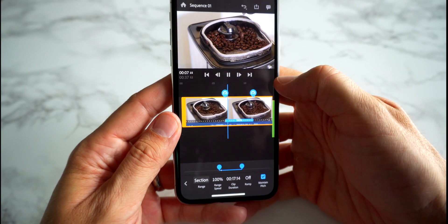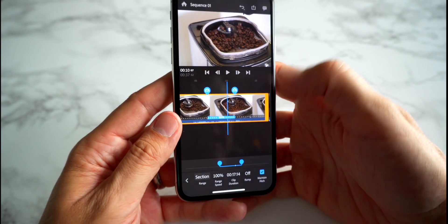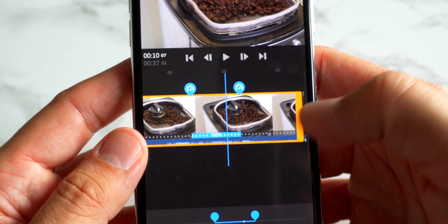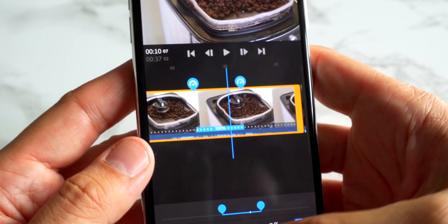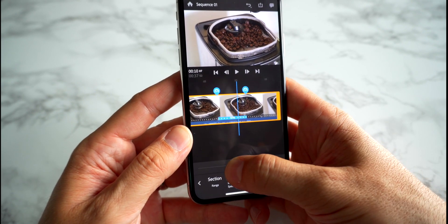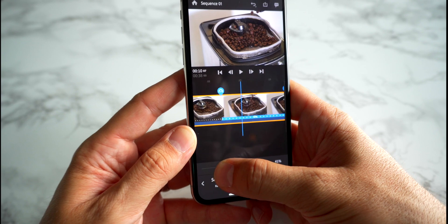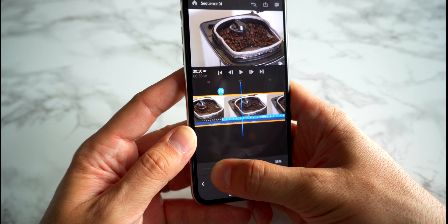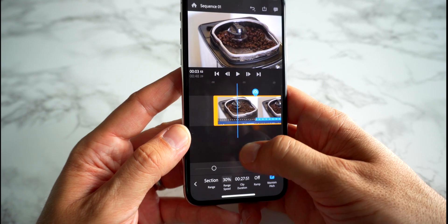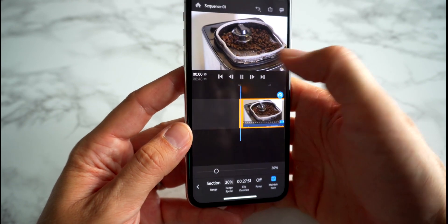Grab the center part of the footage. Let's say we want to slow these beans right down so they look like they're in slow motion — this section is going to be the slow-mo footage. Change the range speed at the bottom, and because we want to slow it down, drag this slider to the left. Take it down to about 30 percent, and you'll see if we play through the footage it will start off at regular speed.